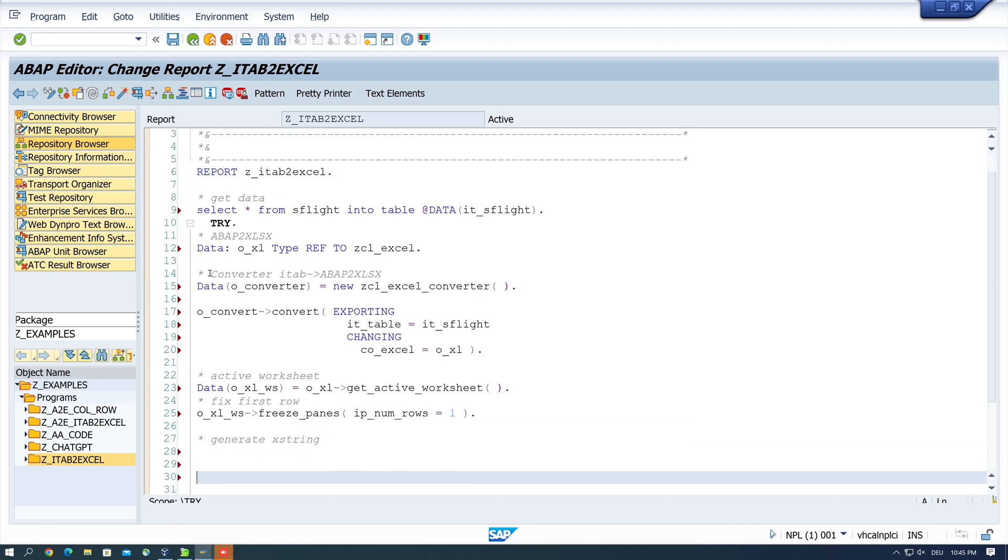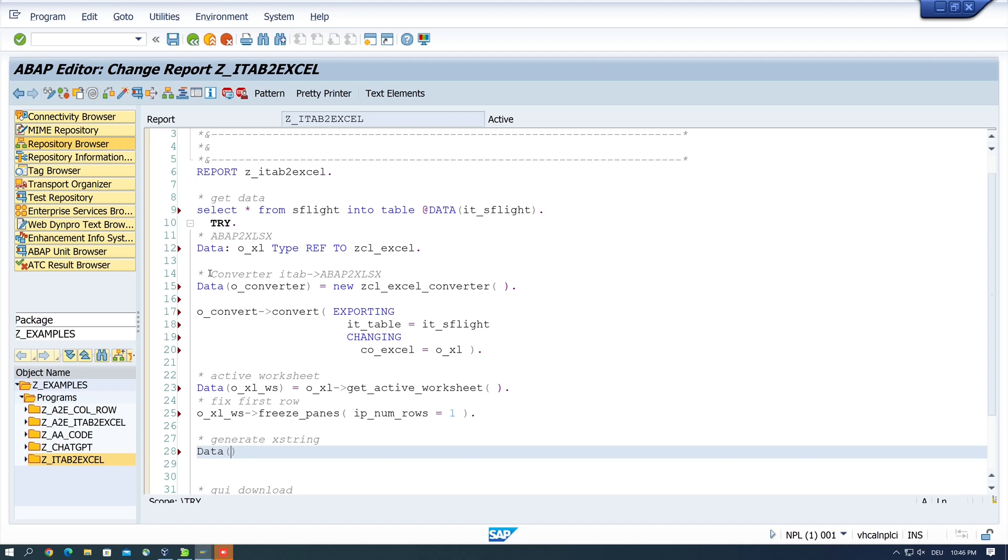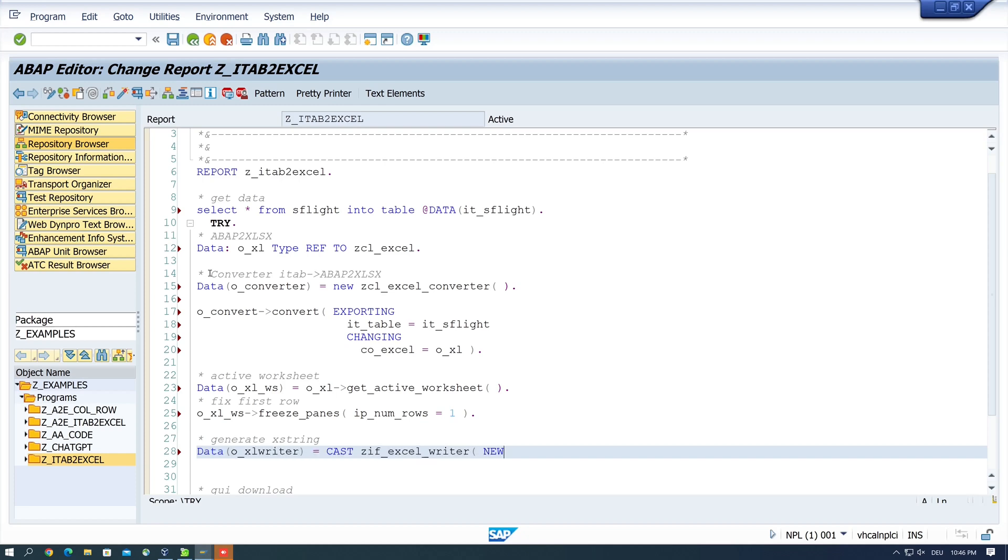Next we generate an X string with DATA OXL WRITER. This cost ZIF EXCEL WRITER. New ZCL EXCEL WRITER 2007.